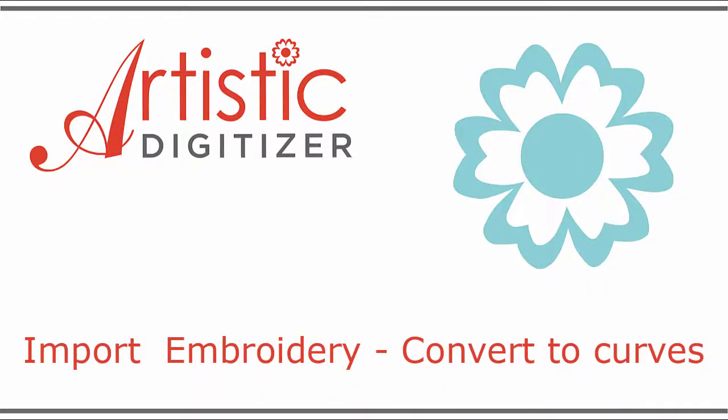In this video, we will show you how to import existing embroidery designs, how to use the Convert to Curves option, as well as some ways to edit and reuse those existing designs.